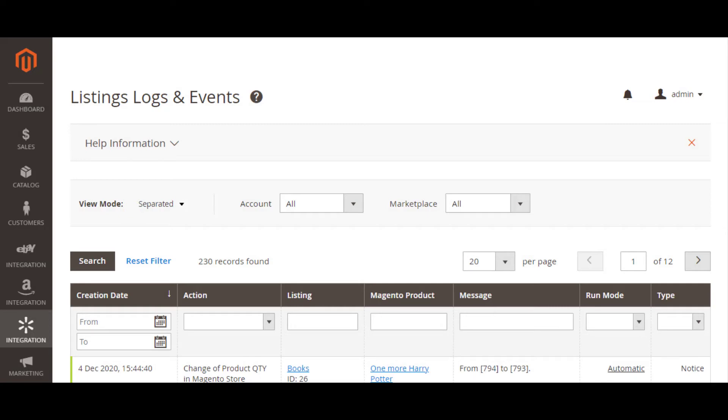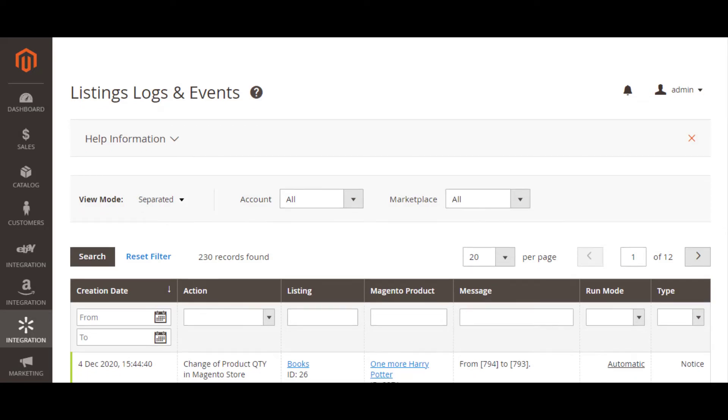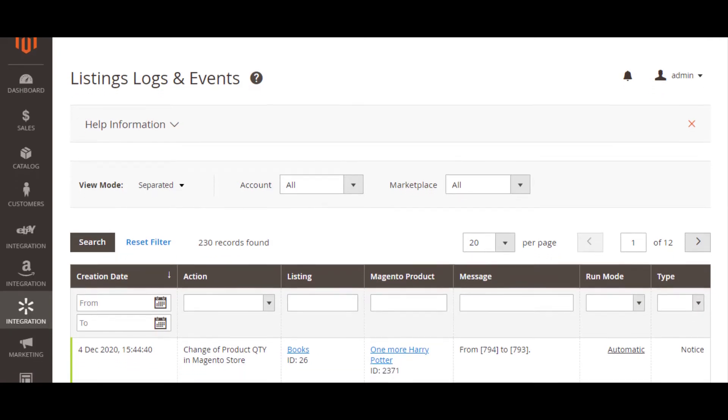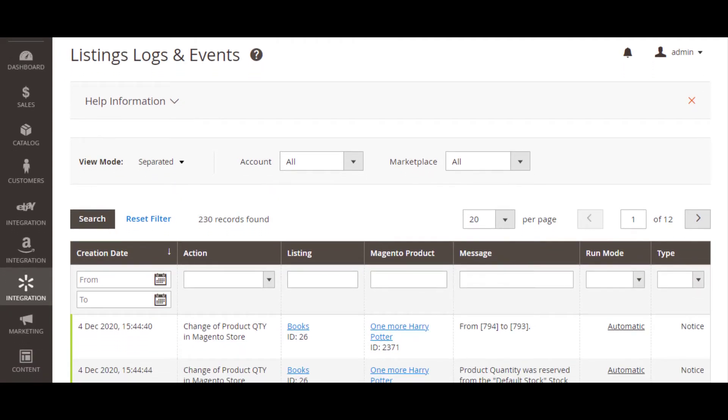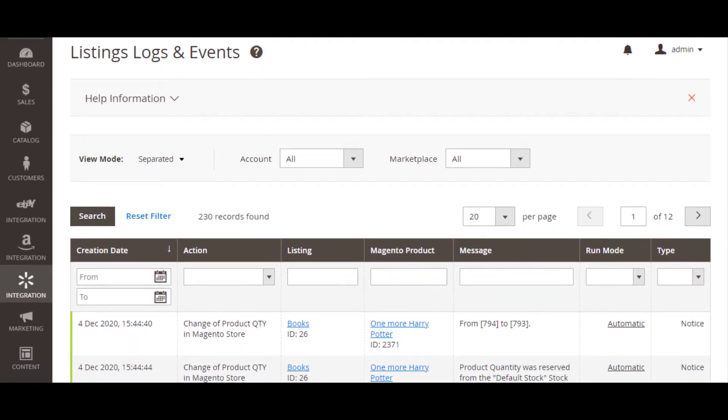Whenever changes are made to your products, both in Magento store and on Walmart, you can keep track of all of them in one place. Just navigate to the listing logs.